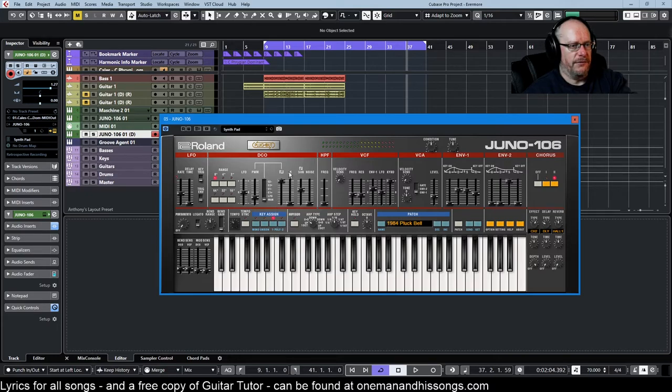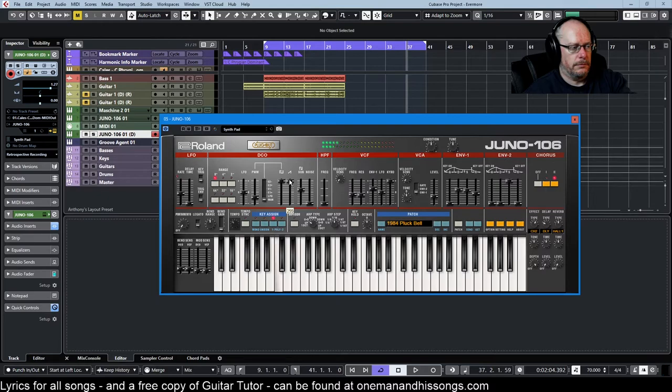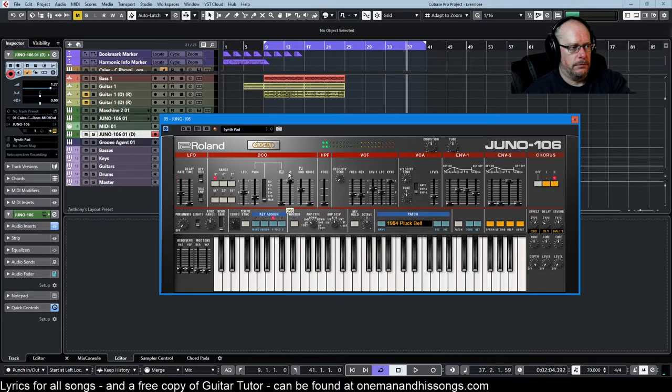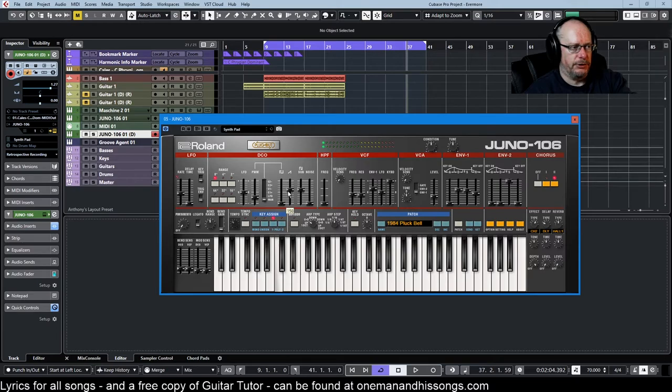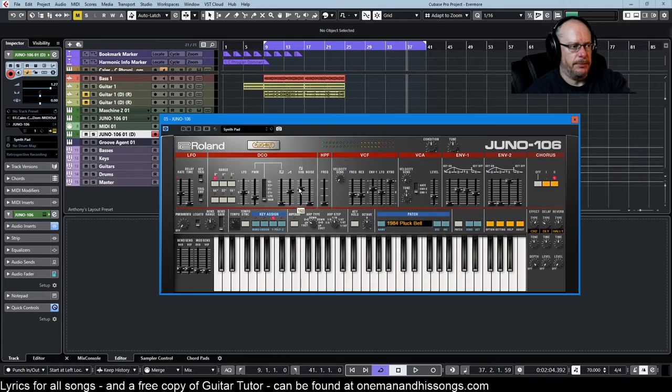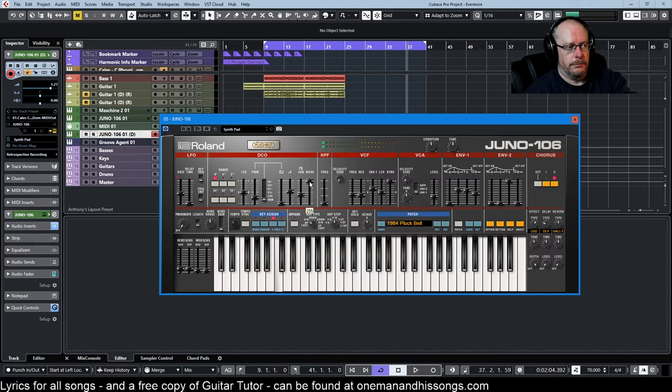Then we have a sawtooth wave. Turn this one off, there it is. Adding extra flavor to the sound. This is the sub - nice and deep. And then this is just noise.